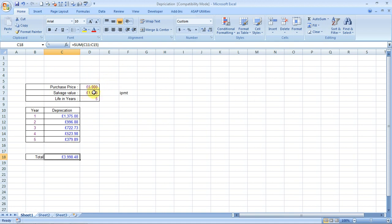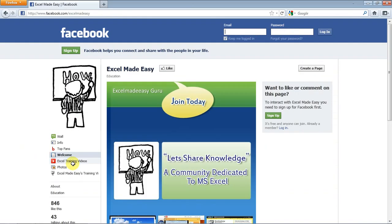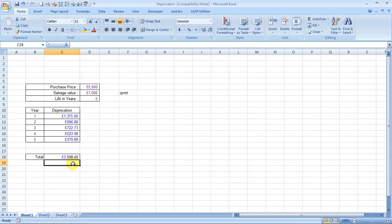This was the depreciation formula for you. I hope you like it, and you can also go to Facebook and like me over there. You can find me by the name Excel Made Easy. Hope you like this formula. This is your Excel guru signing off for the day. Have a wonderful day ahead. Happy Excel learning.